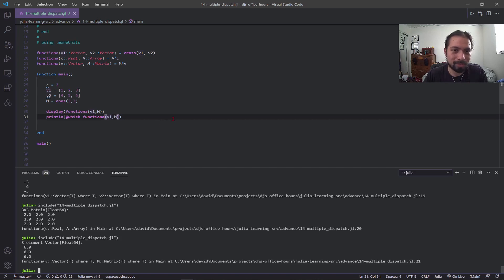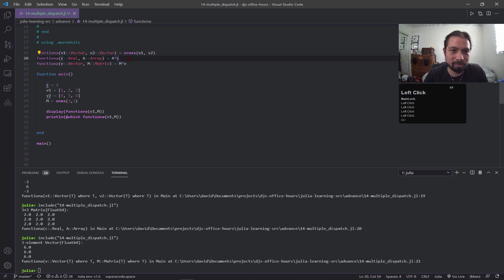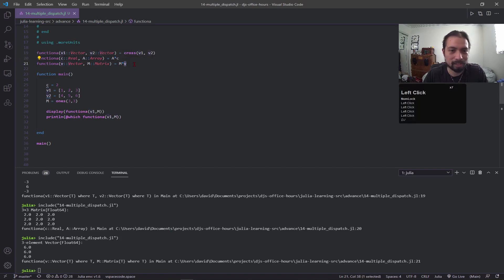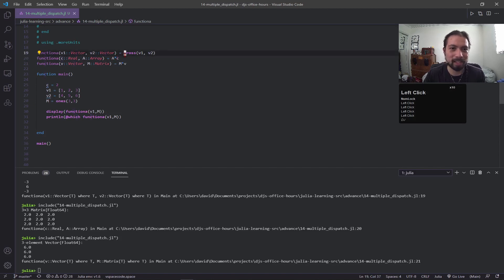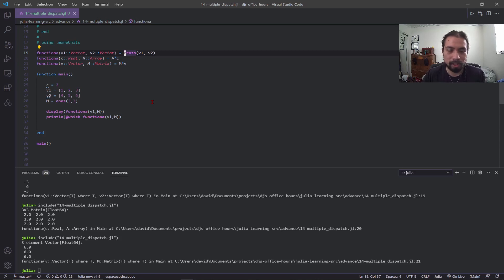Of course, don't do all this stuff because Julia already has defined array times scalar operations and matrix times vector operations. I kind of showed this just for simplicity.